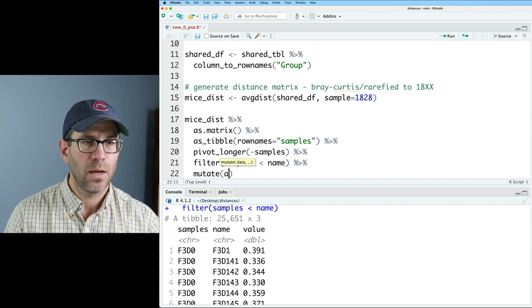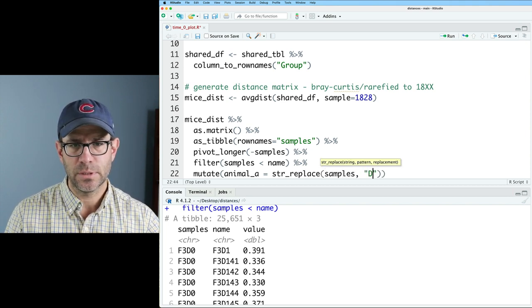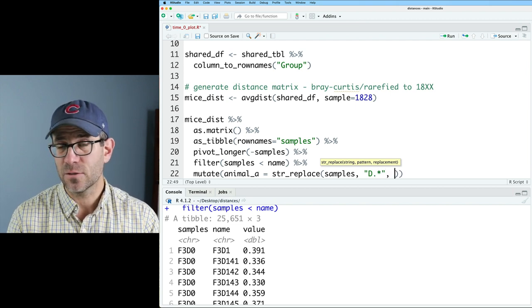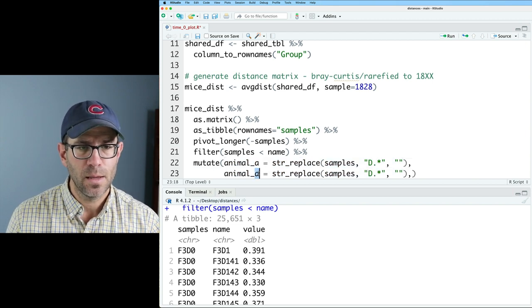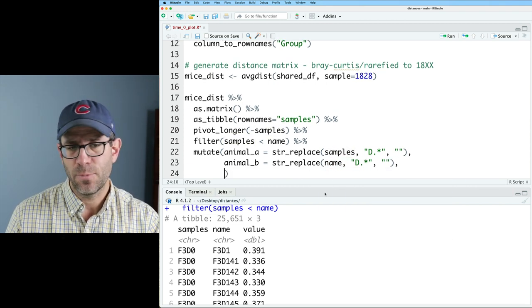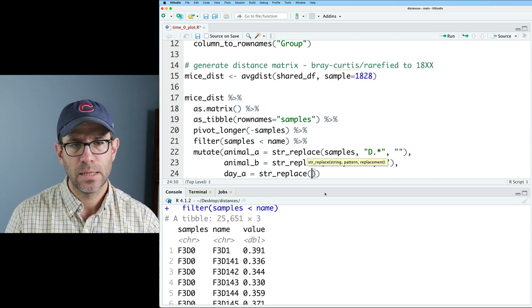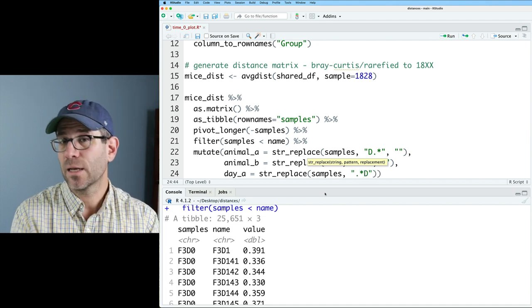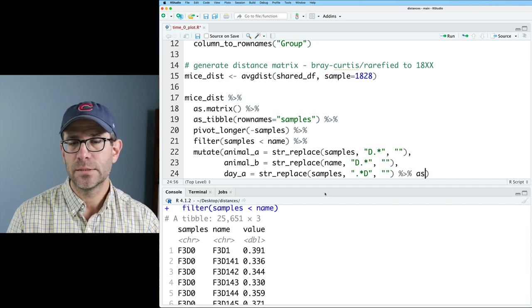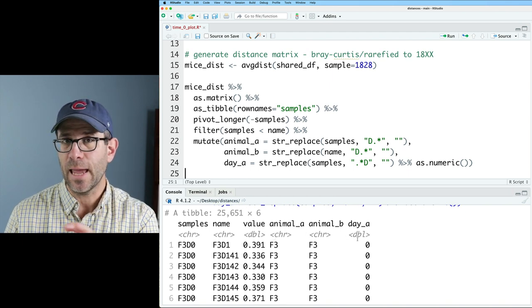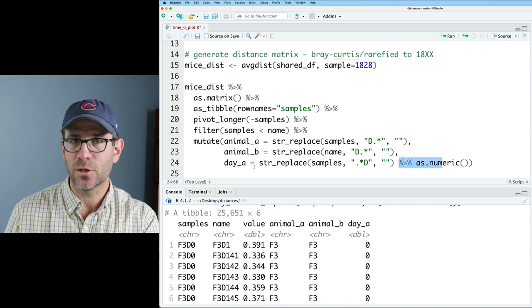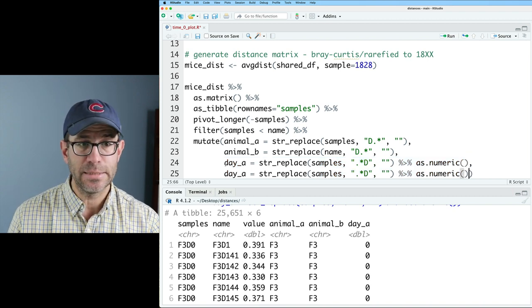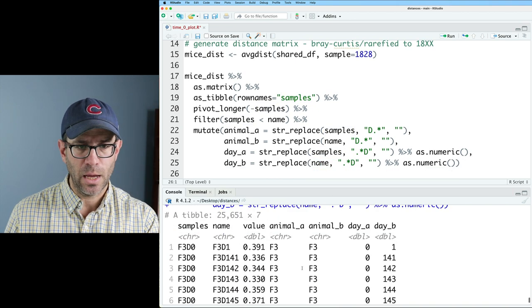To do that, we'll go ahead and do a mutate. I'll do animal a equals str replace on samples, and then we'll do d period star. So that will match the d and anything that follows the day, and we'll replace it with nothing. And then I'll do the same thing, but for animal b, and that will be on the column names, which is the name column. And then we want the day, the day post weaning. And so we'll do day a as str replace, and we'll do samples comma period star d. So that match everything up to and including the d and match it with nothing. And then we'll pipe that into as dot numeric. And so what we can now see is that we have animal a, animal b, and day a as a double. Again, note that this pipe is inside the line that we are generating day a. So I'm going to go ahead and copy this so we can generate day b.